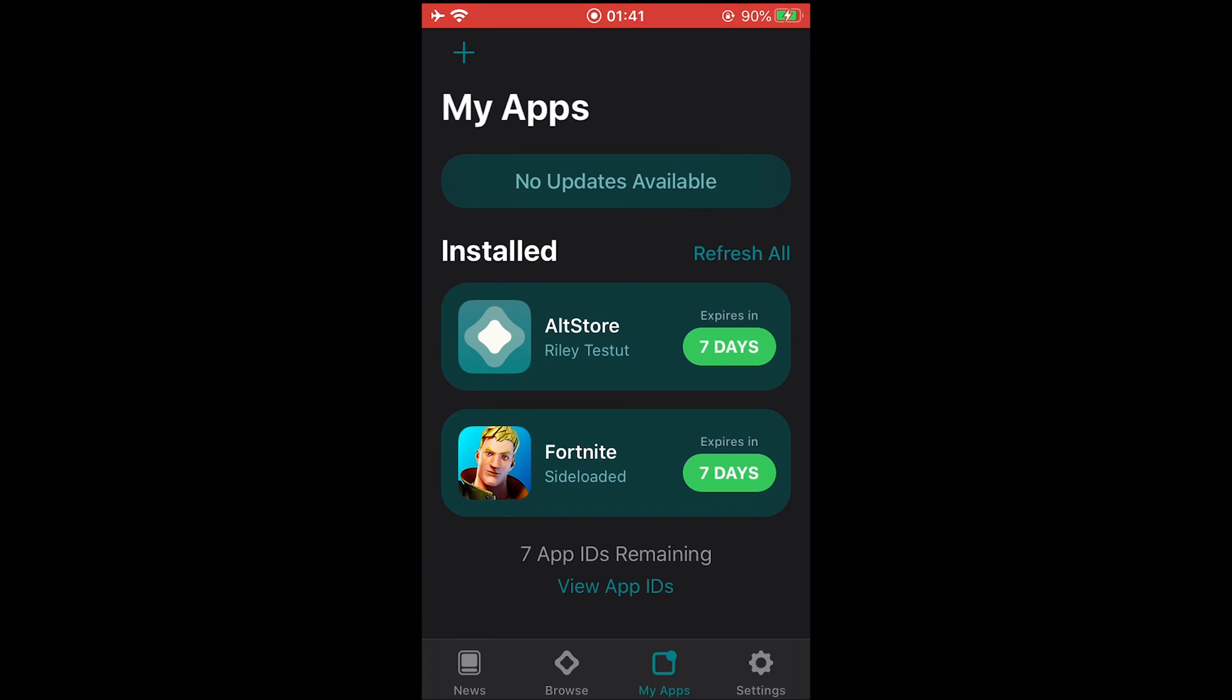You can see Fortnite sideloaded and you can also see that it expires in 7 days. So what are you going to do about that? Well, it's pretty simple.